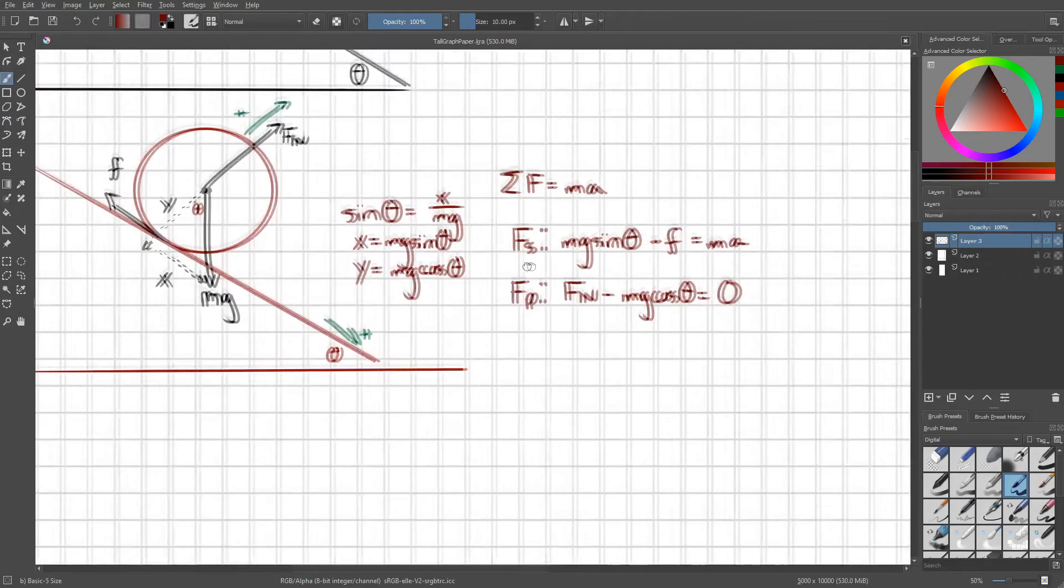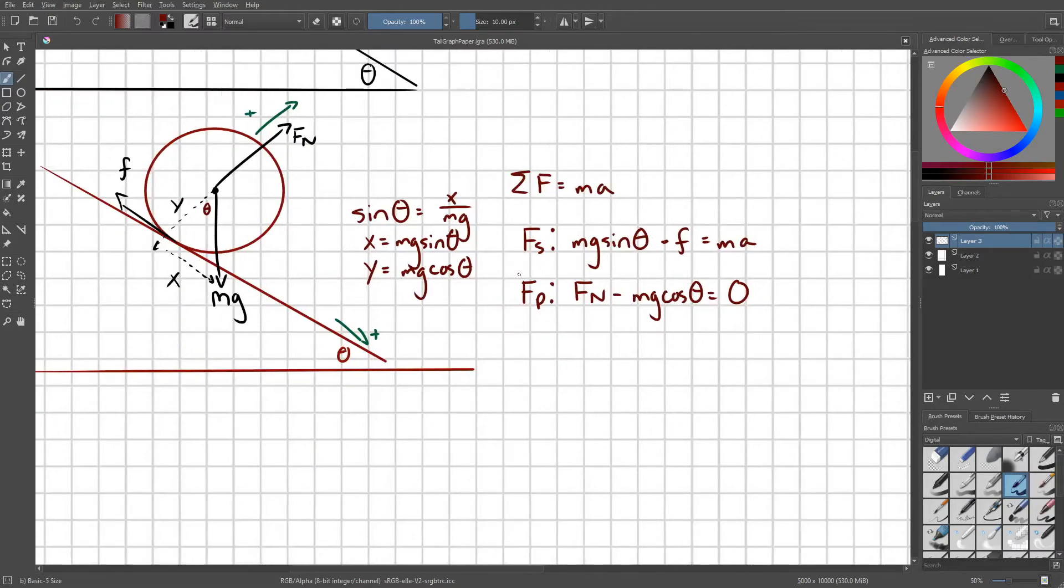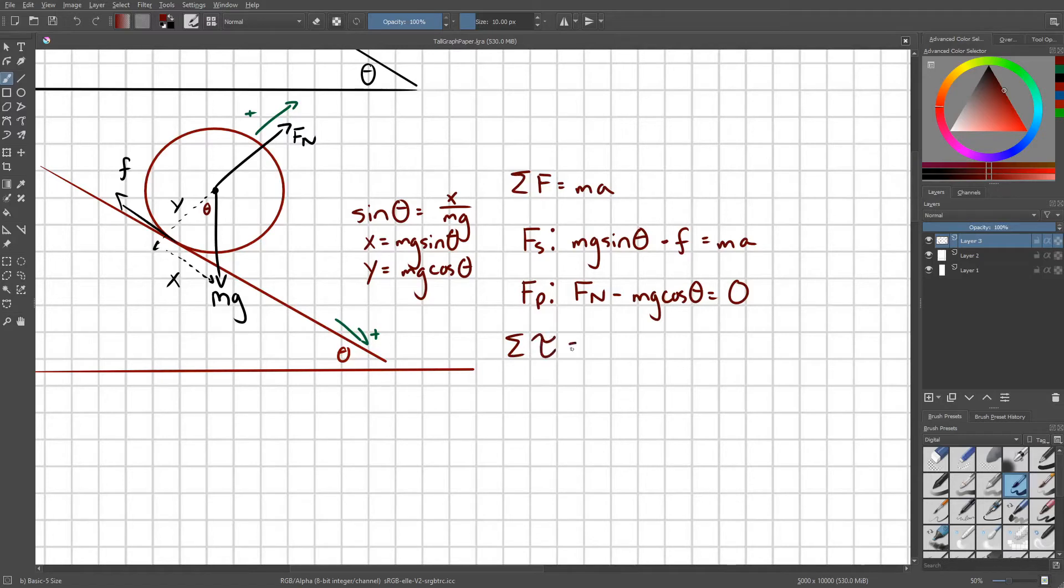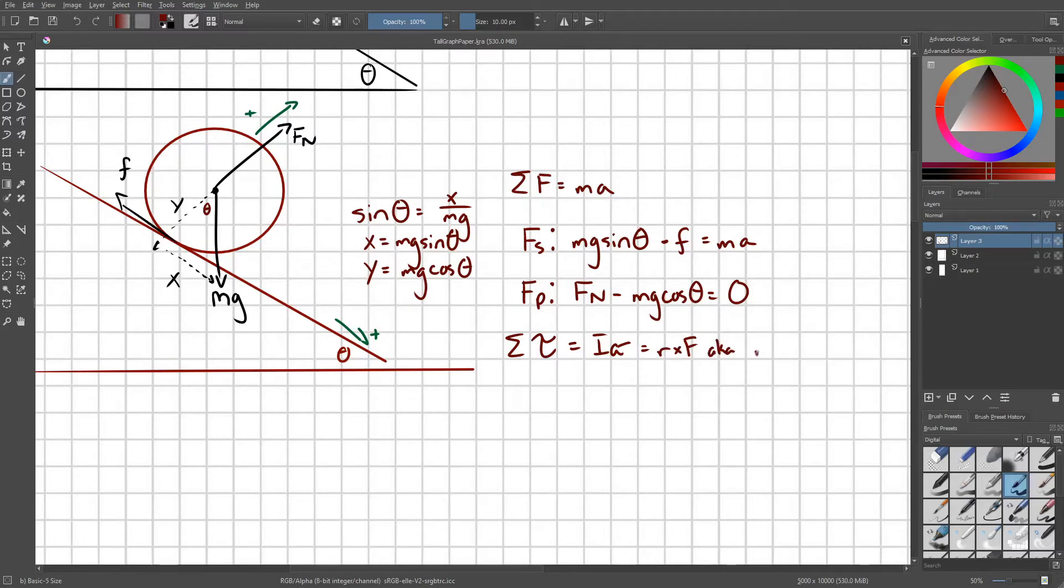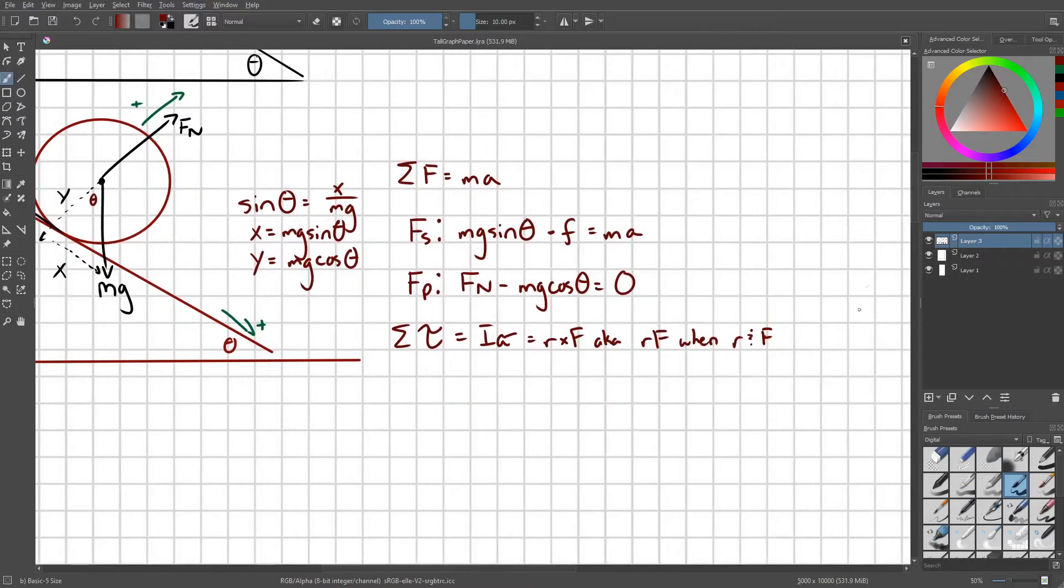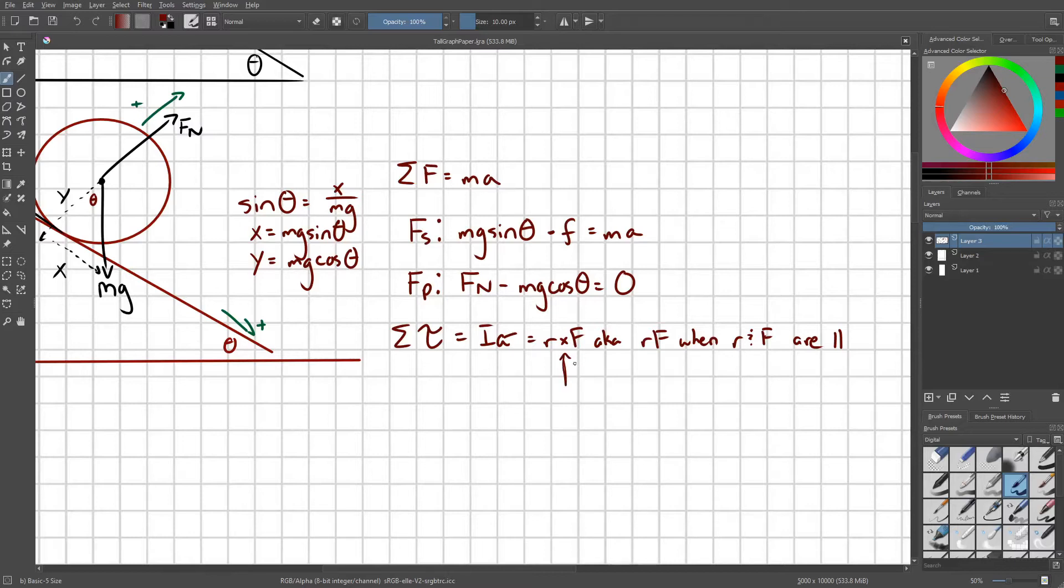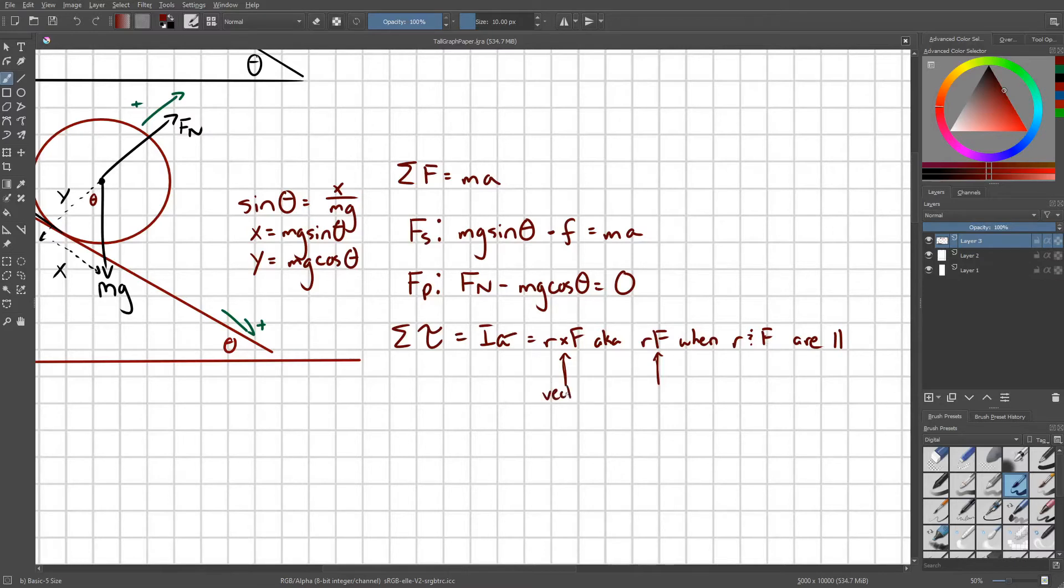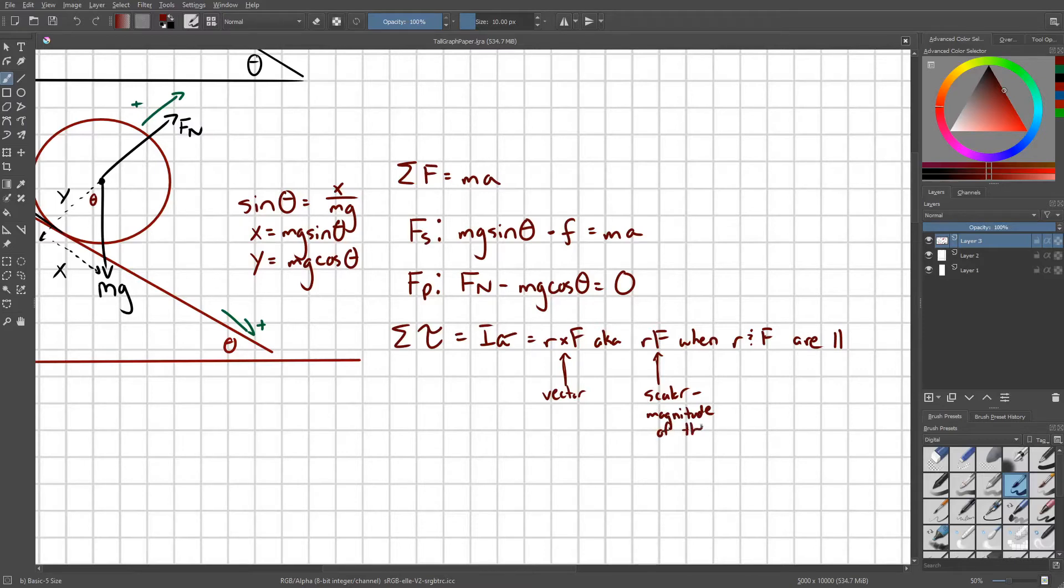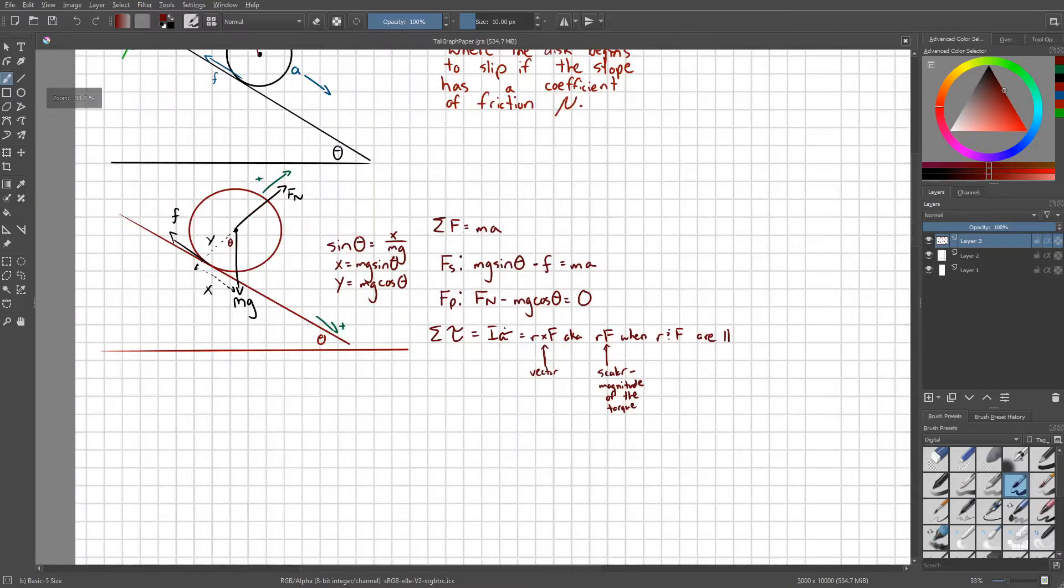We're also going to set up a torque equation. Let me note that sigma T equals I alpha, which equals R cross F, a.k.a. Rf when R and F are parallel. The only difference between saying that R cross F and R times F, if R and F are parallel, is that this gives you a vector, this gives you a scalar that represents the magnitude of the torque, which for our purposes is effectively the same thing.